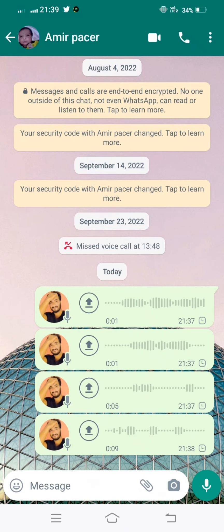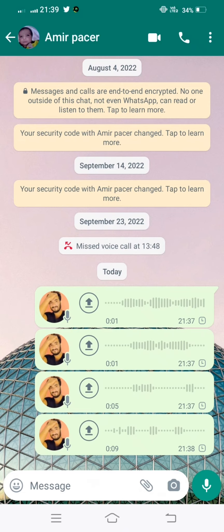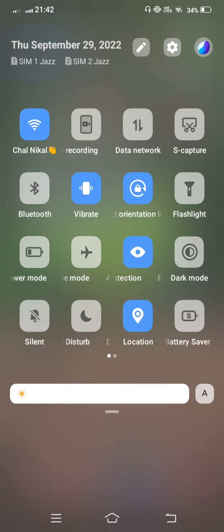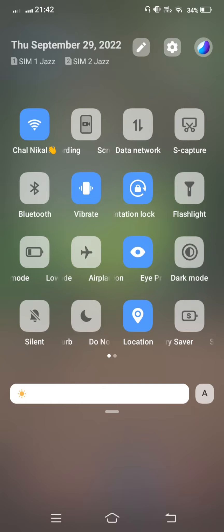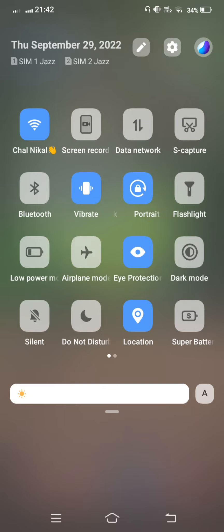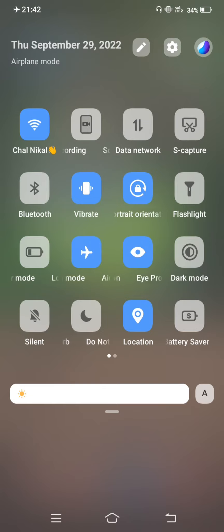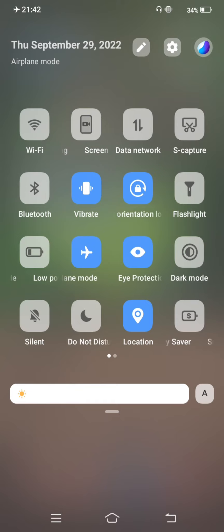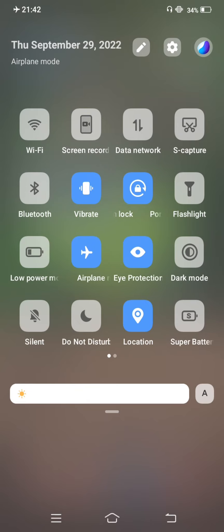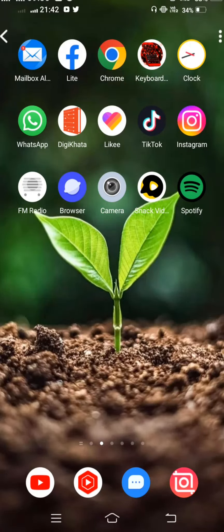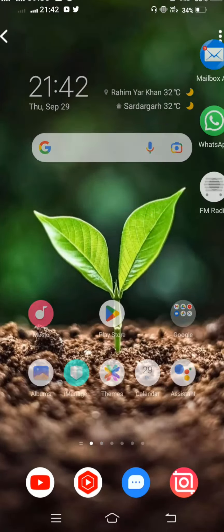First, check your network. For a few seconds, turn on airplane mode and then turn it off. After that, restart your mobile phone.